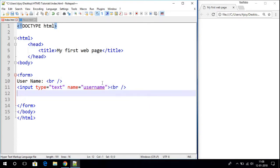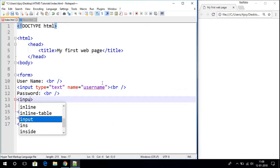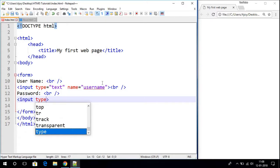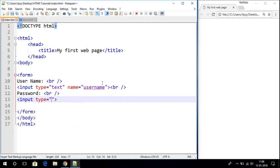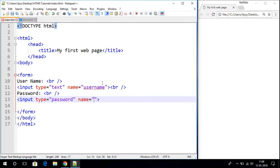Now let us write 'password' because we also want a password from our user, and provide some break. Again let us use an input tag to take input from our user, and here let us write type as 'password'. Then let us write the name attribute which is equals to 'password'.